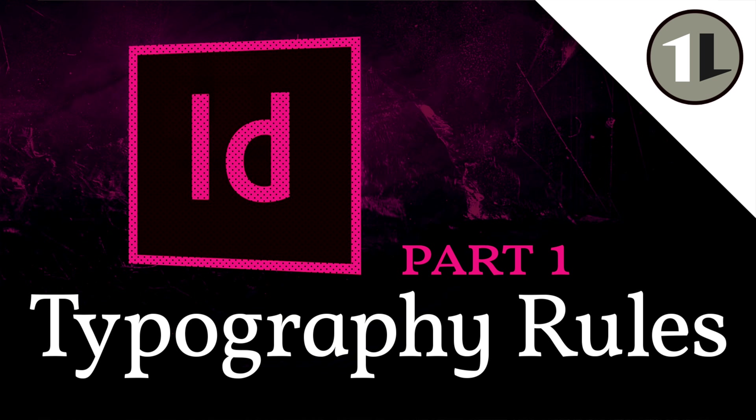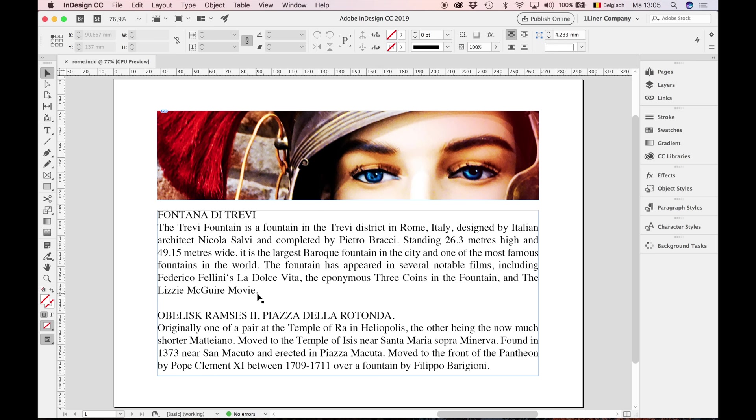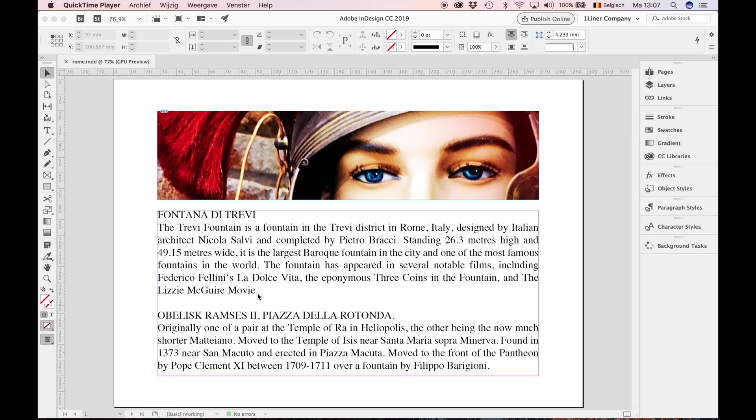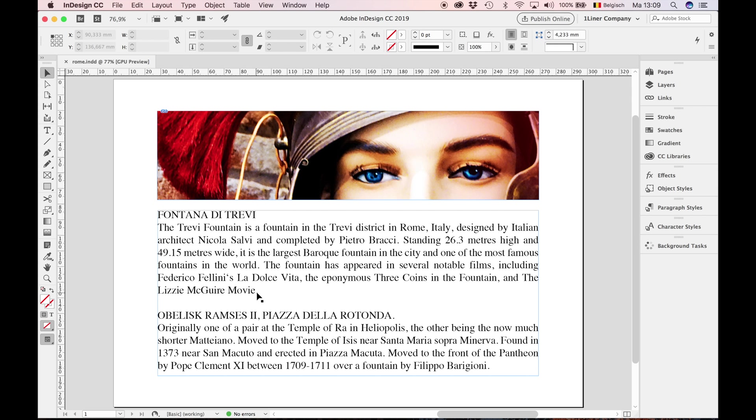The first question: what's wrong with the text formatting of this file? Probably a lot of viewers think nothing at all. Believe me, this is an example of bad typography, and we see it every day.